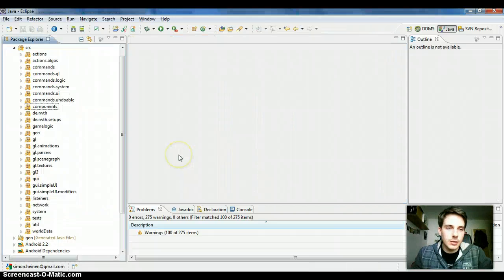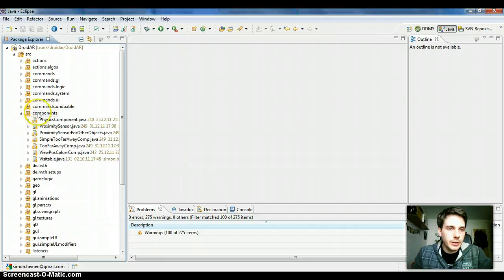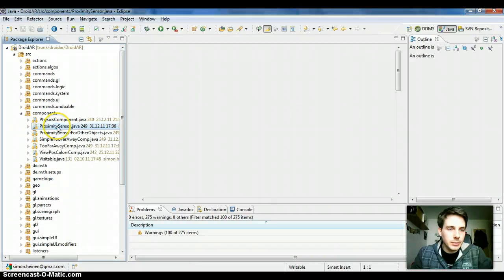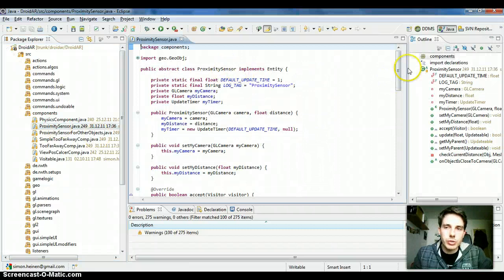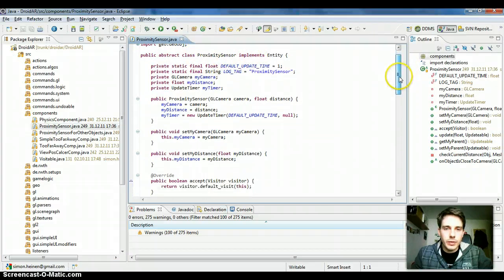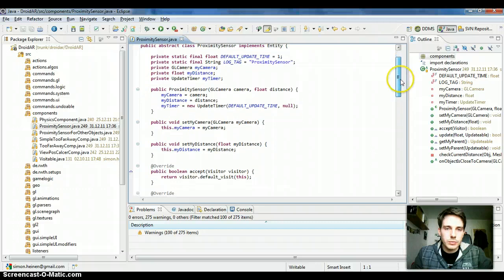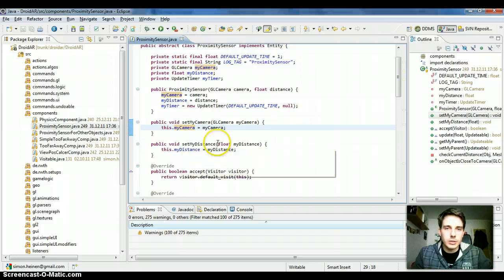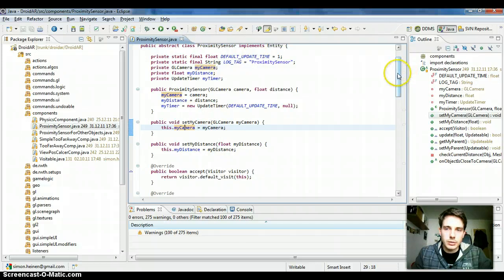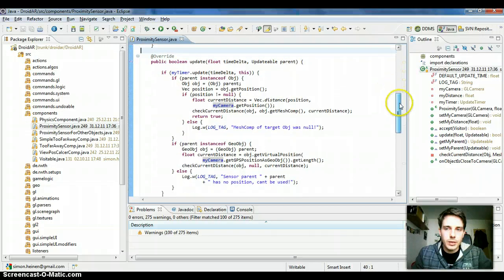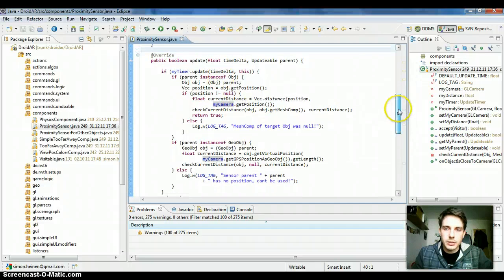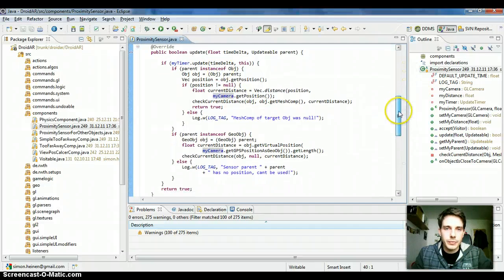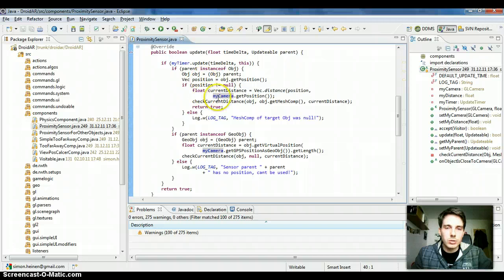Okay, I pause here for a second because I want to add another example. In the components package there are some example components like the proximity sensor which reacts. You can add the proximity sensor to an object, and when the user and by this virtual camera gets close to the object where this sensor is attached to, then this sensor is executed. And it does this by it will automatically be called by the update method.